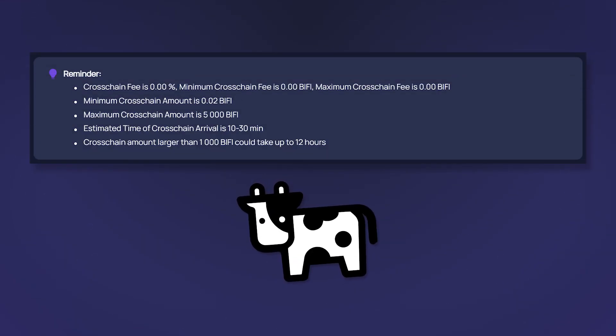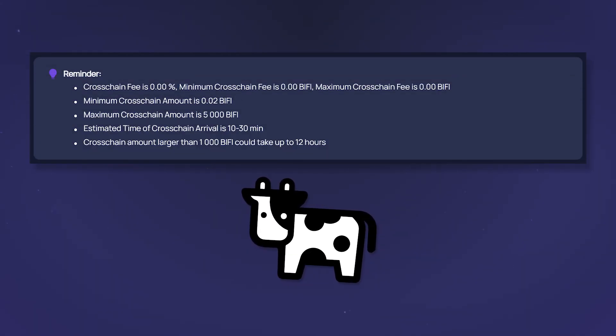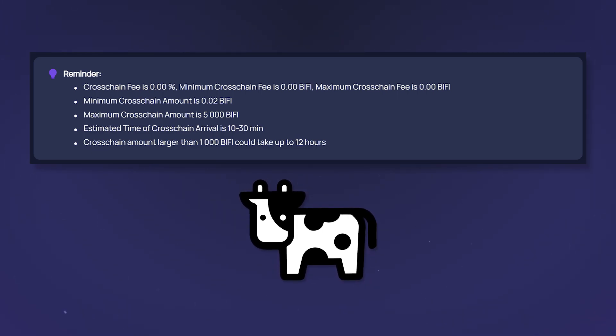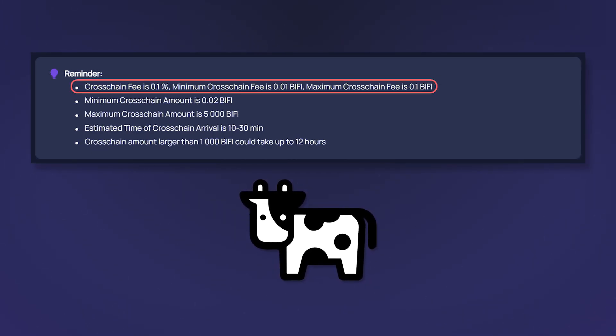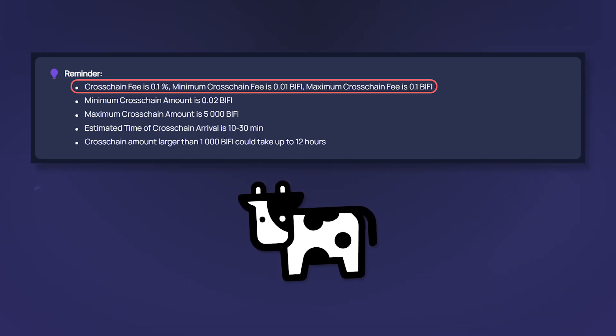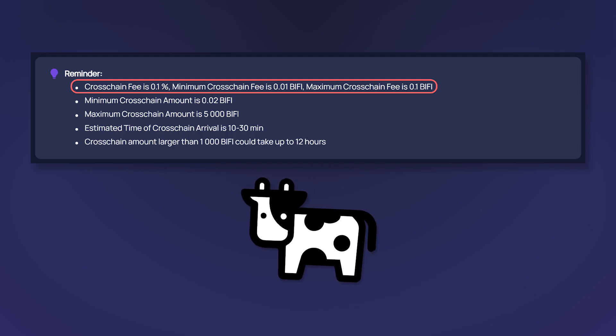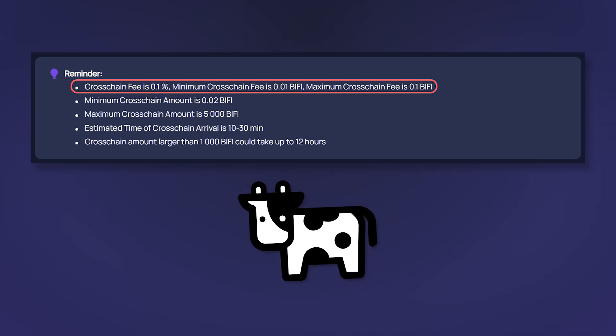For example, it was possible to transfer BFI from the Binance Smart Chain network to the Polygon network without any fees at all. But for the opposite transfer from Polygon to Binance Smart Chain, you will need to pay a fee of 0.1% of the transfer amount. Note that the transfer of a large number of assets may take a long time.